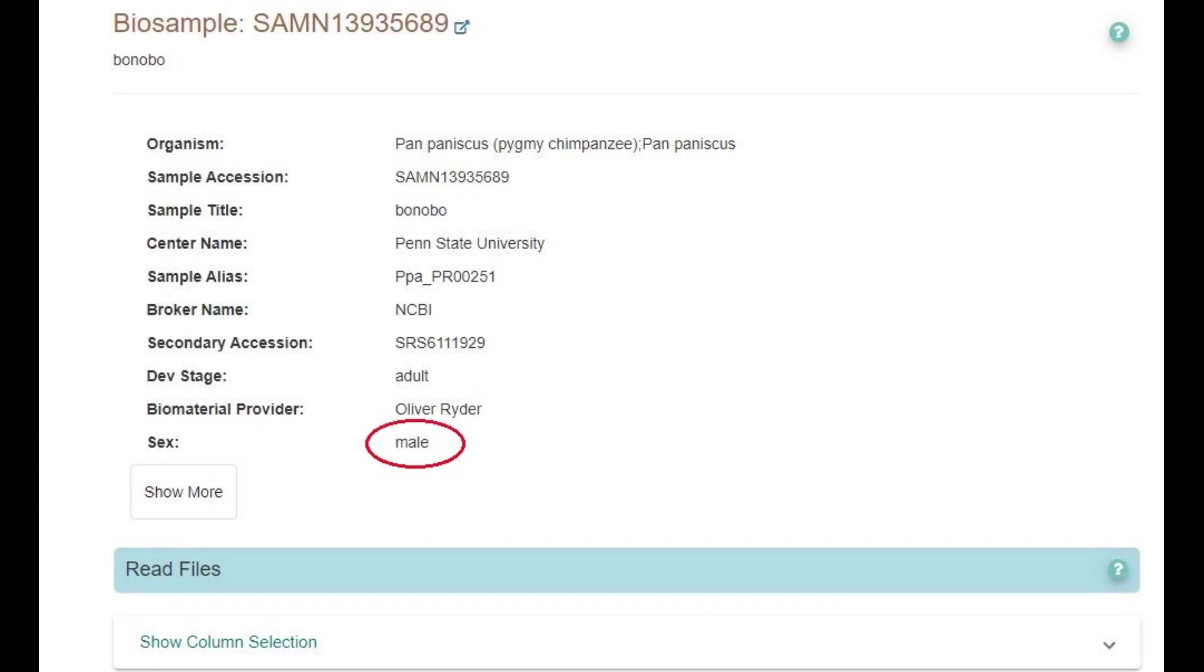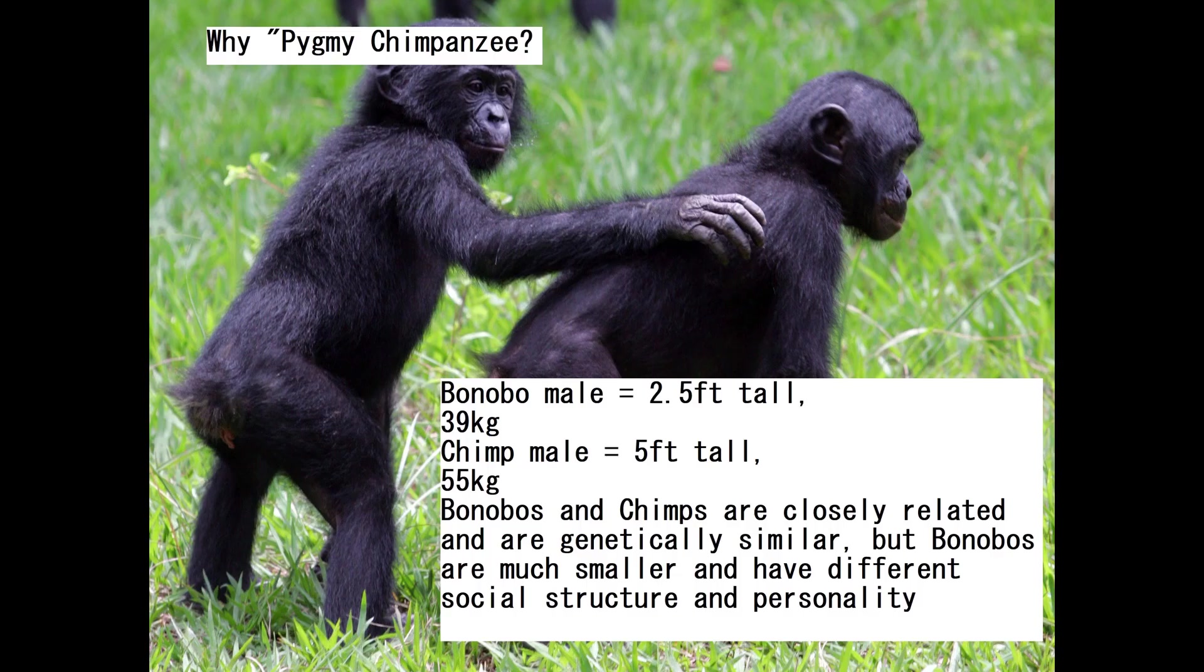Hello guys, in this video we'll be exploring the autosomal DNA, the predicted phenotype traits and GEDmatch results of a male bonobo from Penn State University.